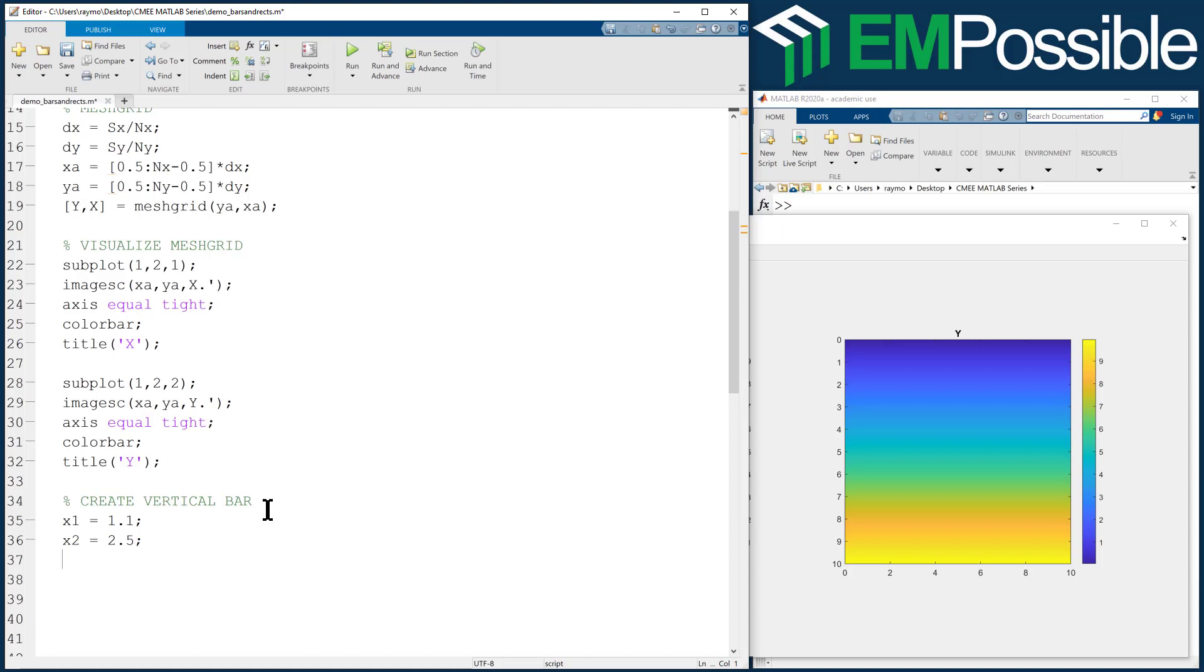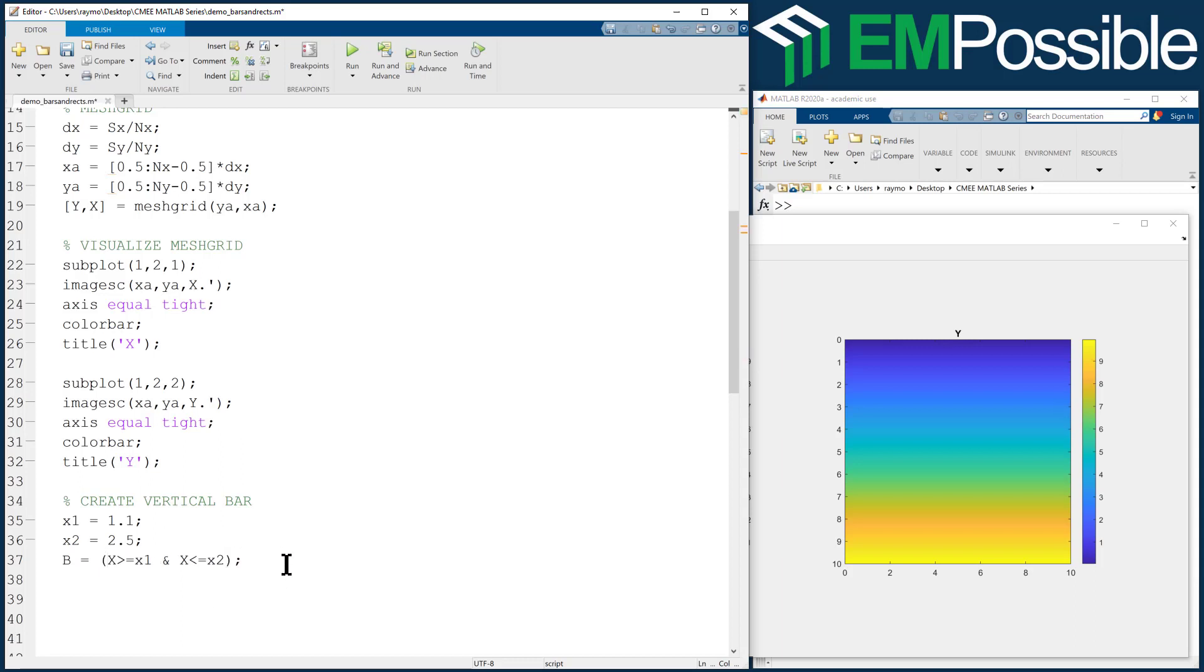So we'll call that B. And so we're going to want to fill in everywhere that our big X parameter is greater than or equal to X1, and our X parameter less than or equal to X2. And just for visual appeal, I like to put that in parentheses, but that's actually not necessary. Let's go ahead and visualize this.